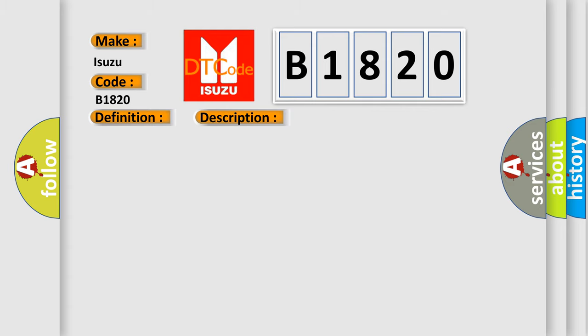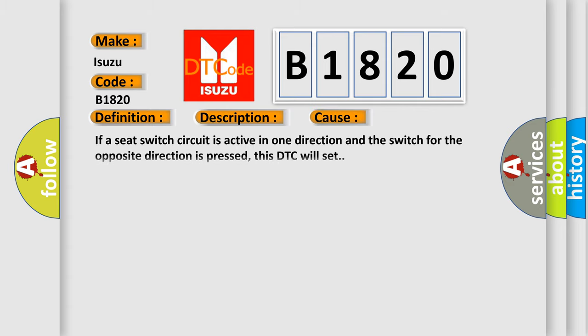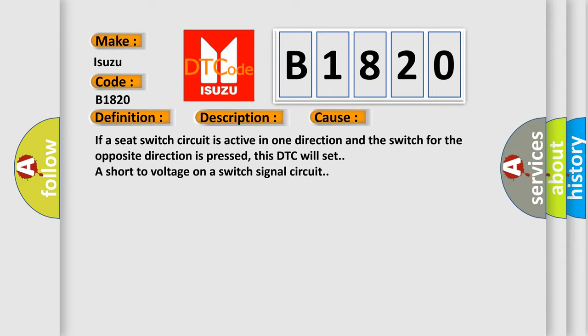This diagnostic error occurs most often in these cases. If a seat switch circuit is active in one direction and the switch for the opposite direction is pressed, this DTC will set a short to voltage on a switch signal circuit.